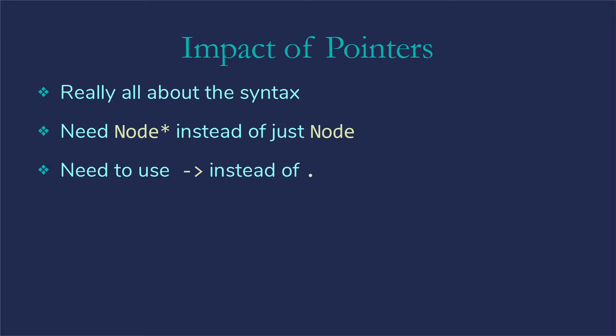So what's the impact of the pointers? This is really all about the syntax. We need node star for a pointer instead of just node, which of course wouldn't be a reference. It would be just an object. And then we need to use the arrow notation instead of the dot notation because we are using a pointer and not an object or reference.